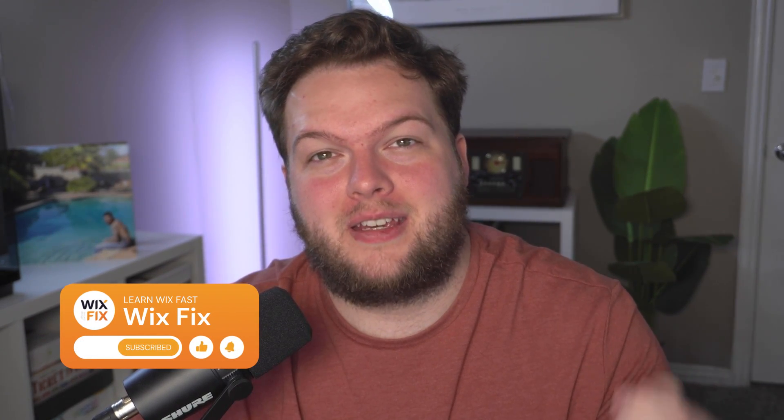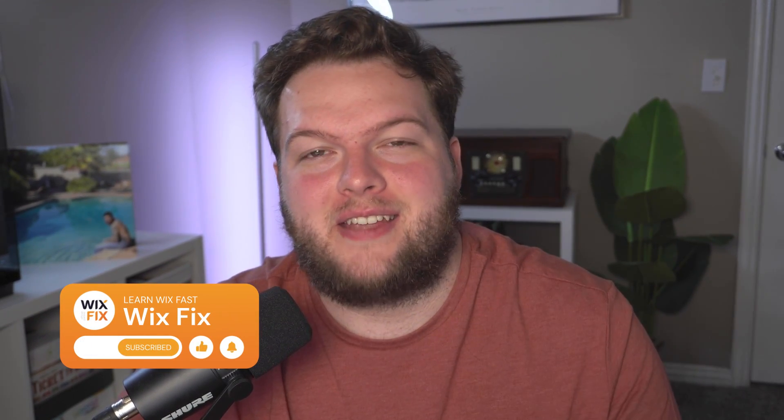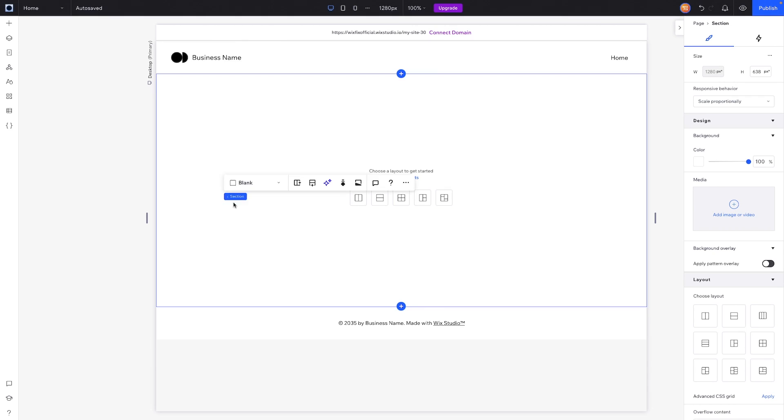Hey everyone, welcome back to Wix Fix! I hope you're having a fantastic day. My name is Ryan and in today's video I'm going to show you how to create a dynamic copy-to-clipboard button inside of a repeater. We're going to be doing this inside of Wix Studio.